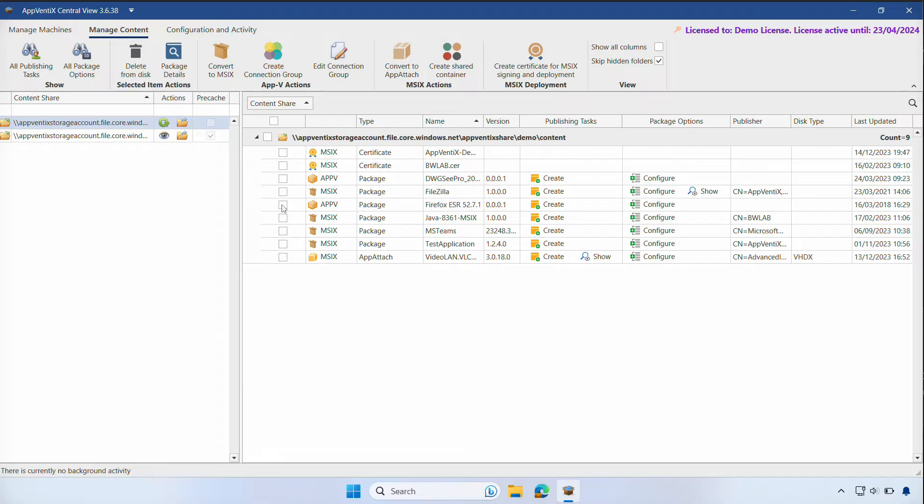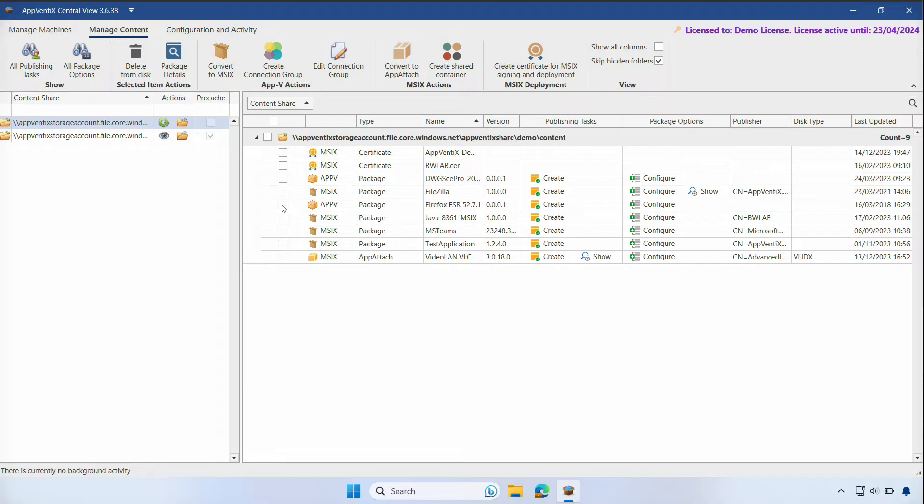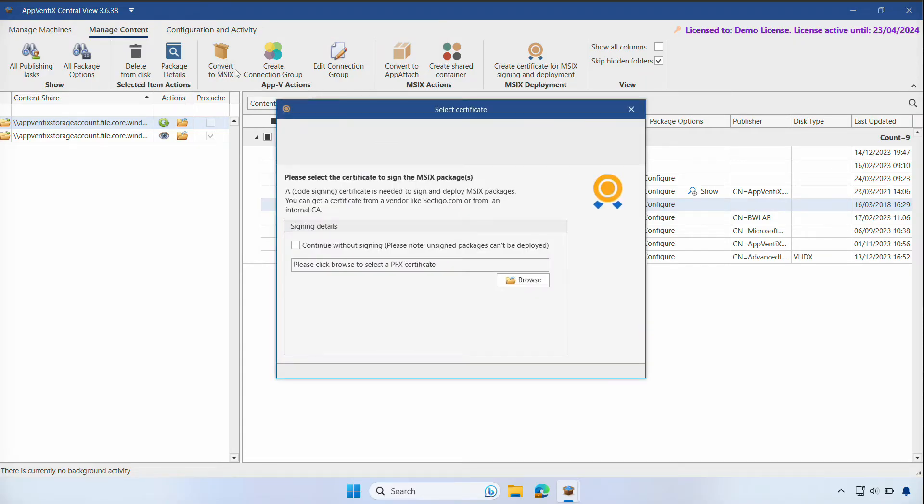Firefox is currently delivered as an App-V package. In this demonstration, we'd like to transition the delivery to MSIX. You can build a new MSIX Firefox package with your preferred tool or do an automated conversion using our built-in feature. We'll select Firefox and click Convert to MSIX at the top of the screen. Remember that you need to run the AppVentix Central View as an administrator to convert the application.